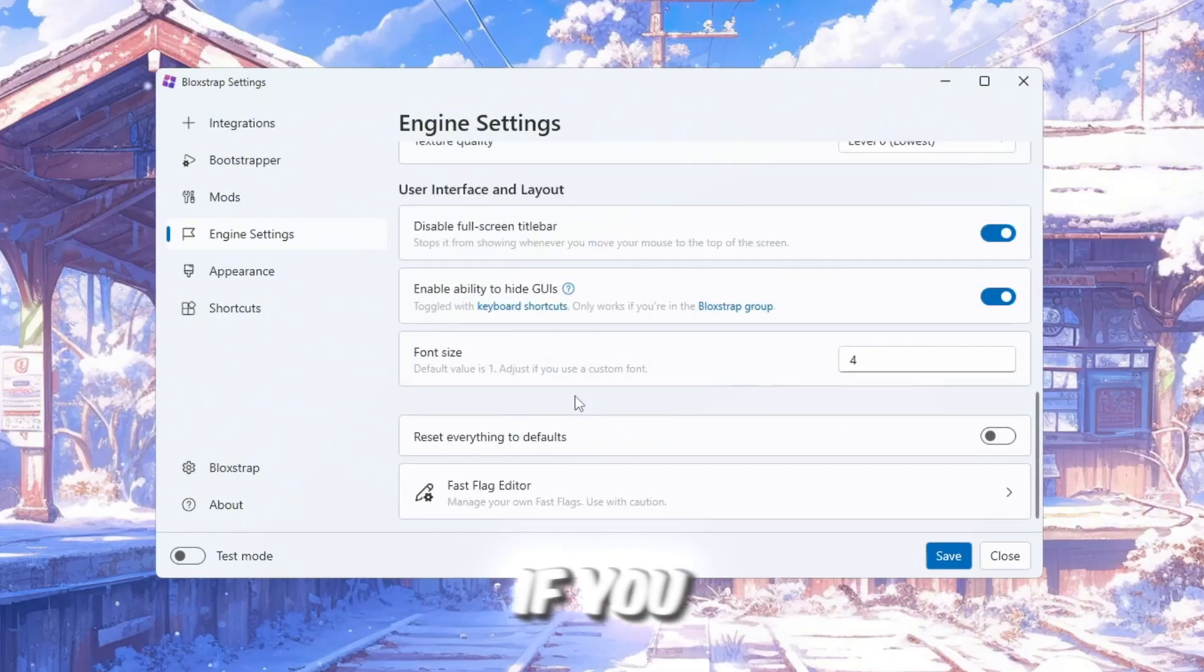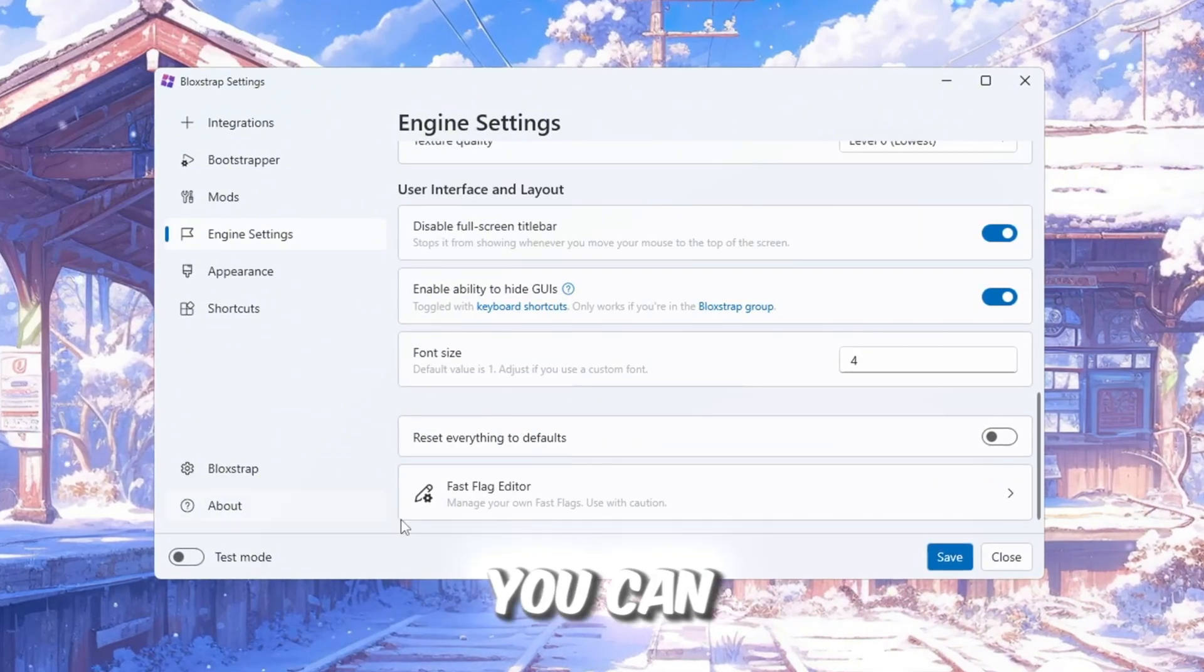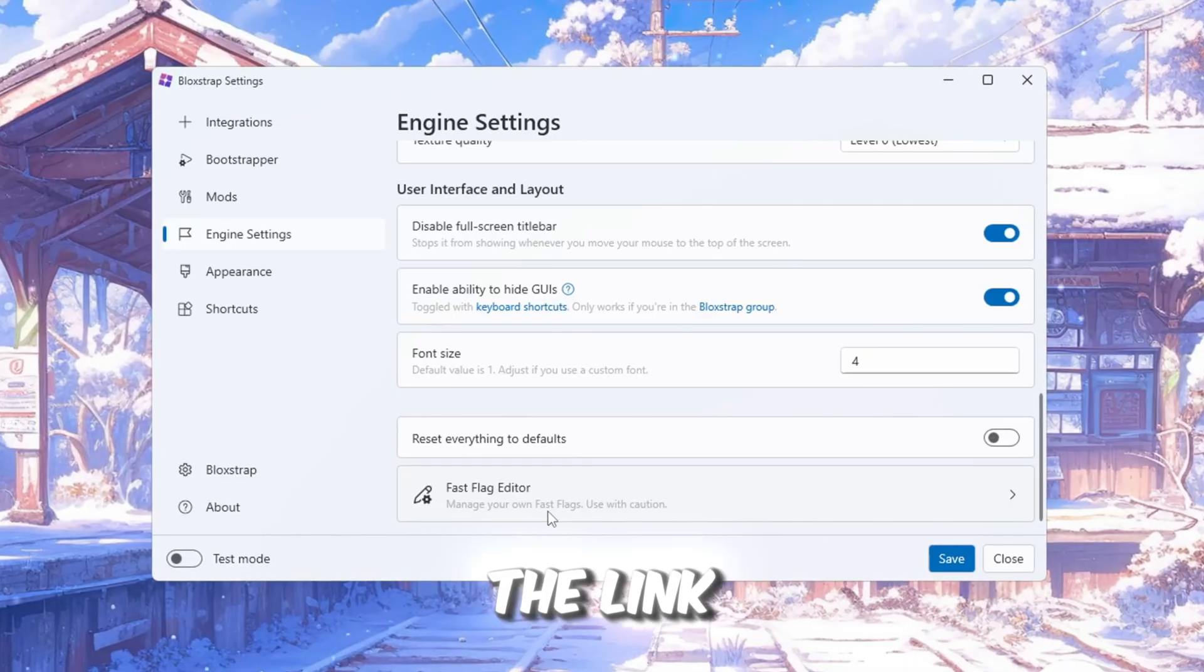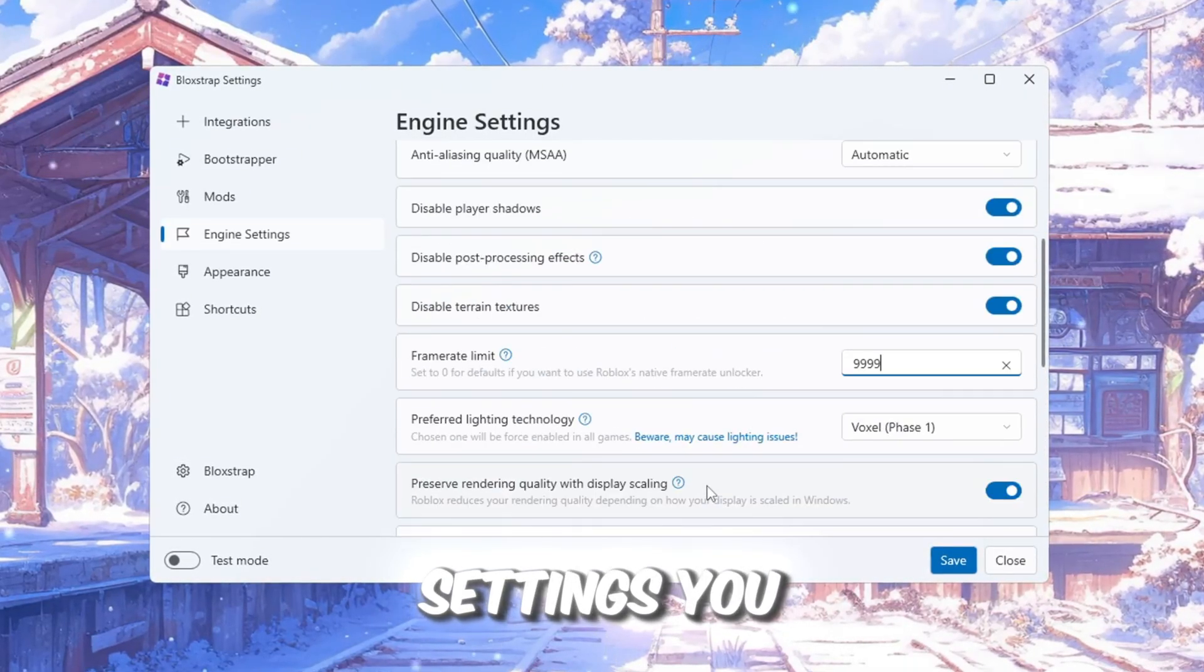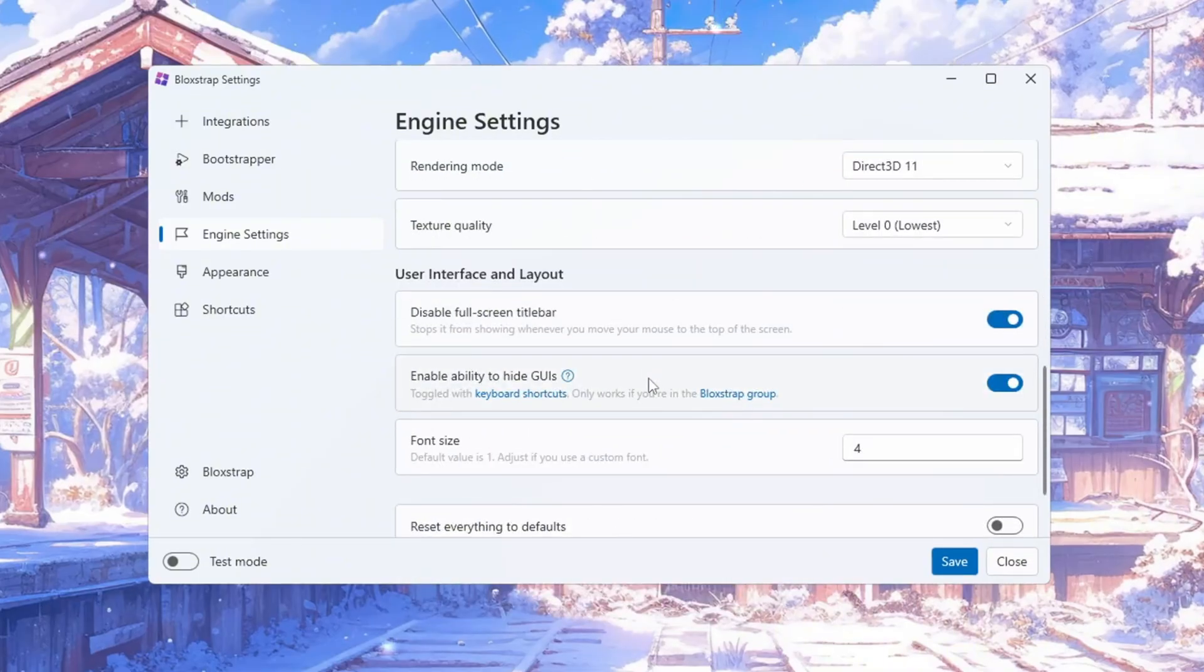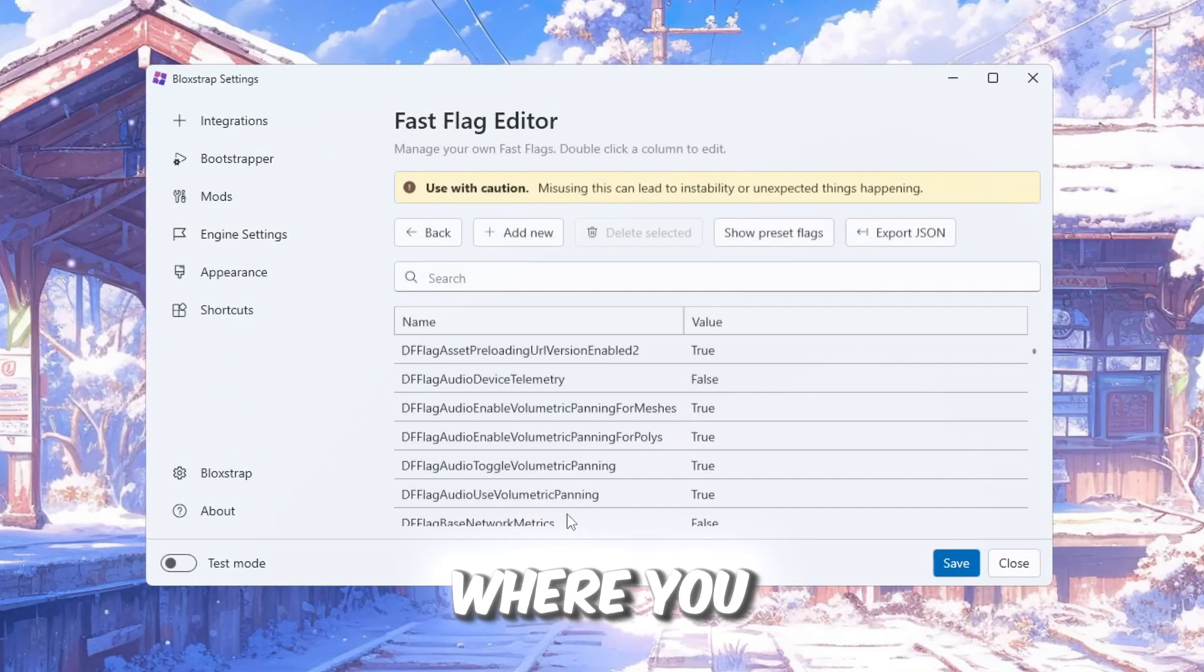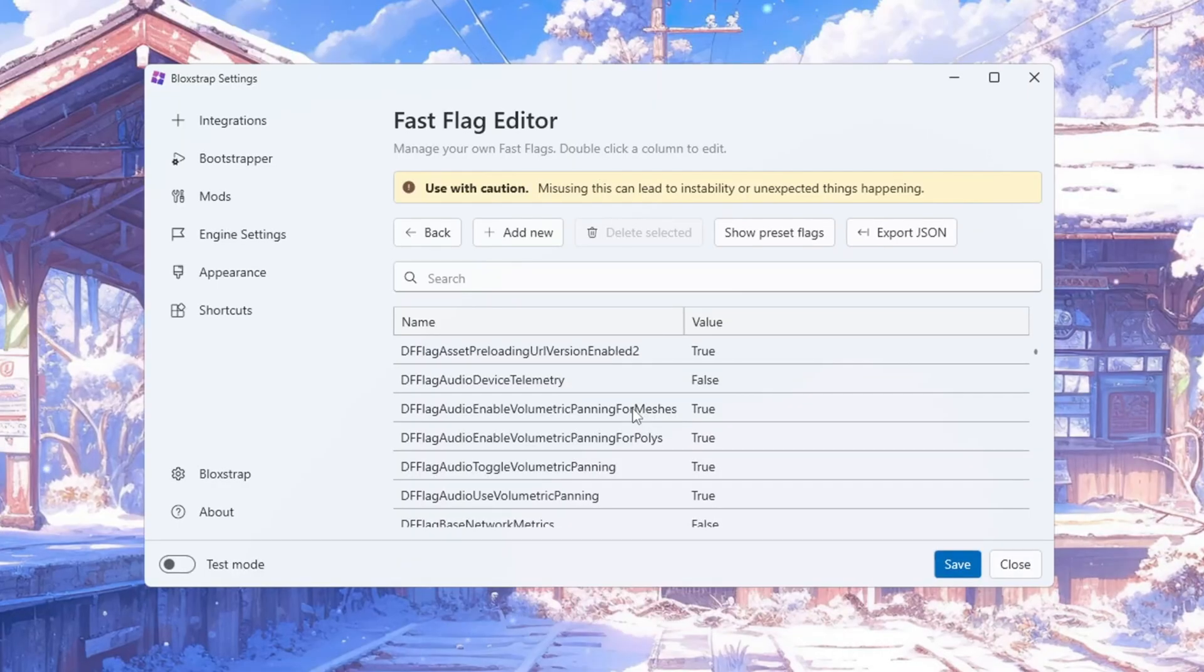If you want to add fast flags to help with this, you can download the FPS Boost Pack from my website. The link will be in the description. Inside these settings, you can also change the font style. At the bottom of this section, there is a fast flag editor where you can paste your custom fast flags.